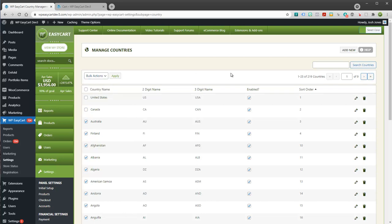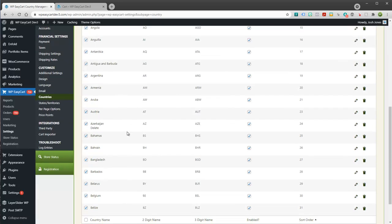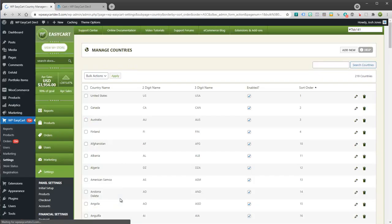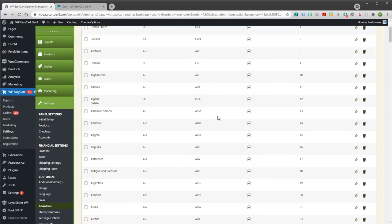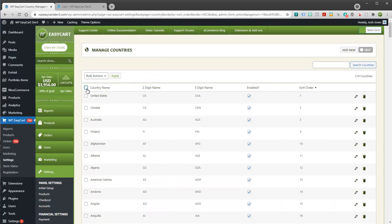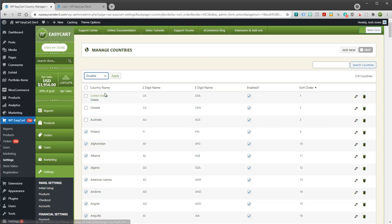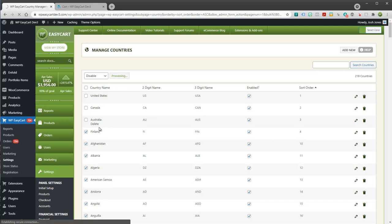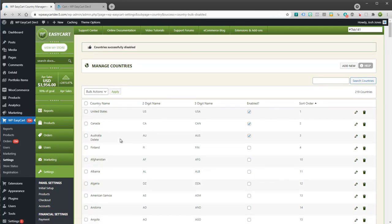And you've got 219 countries. So here's an easy way, if you want to have all the countries turned off, just come in here. Let's show all 250 countries. Let's just select them all except for United States and Canada and maybe Australia and I'm just going to go ahead and disable those countries. So limiting shipping, this is how you do it, don't use shipping zones.